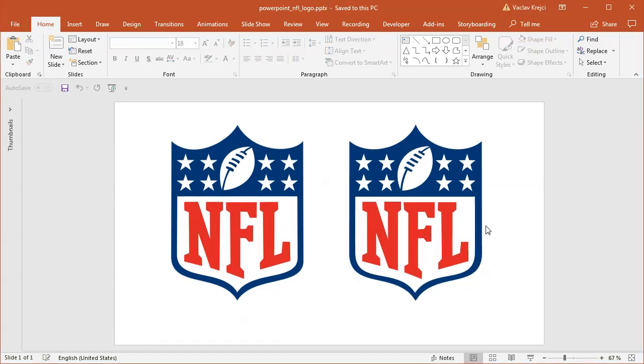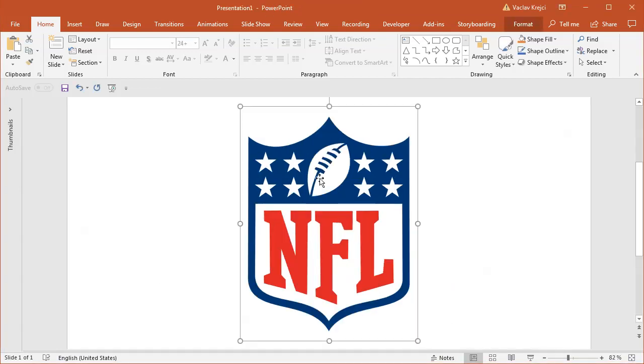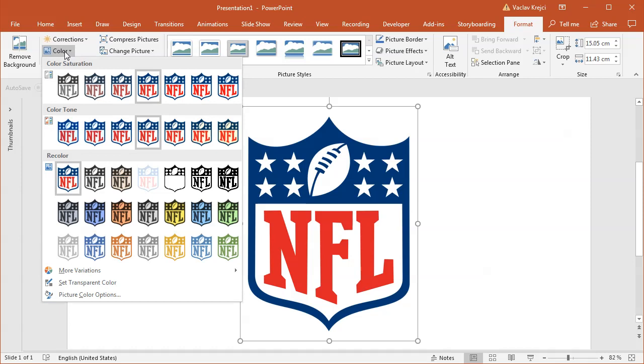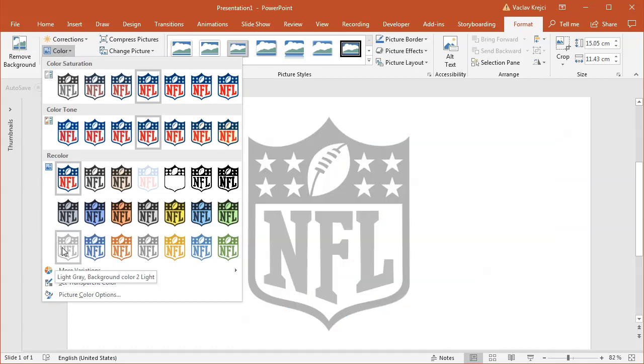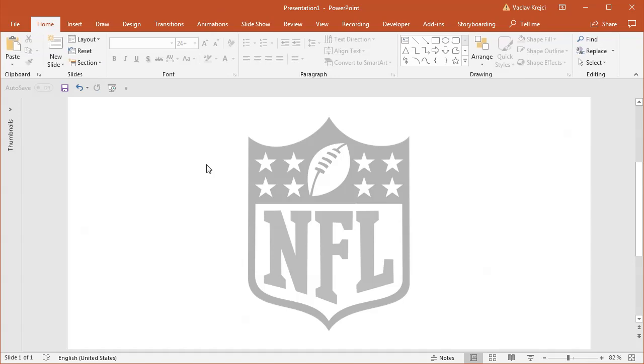So let's get started. I will start in a blank presentation. I already have this logo in here, so I will select the logo, select format, colors drop-down menu, and I will select this gray preset, just so it's not getting in our way too much and I can clearly see what I'm drawing.